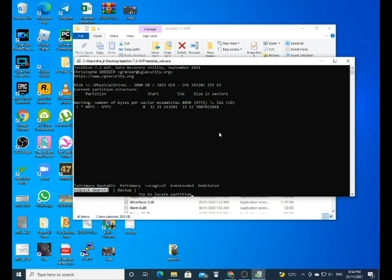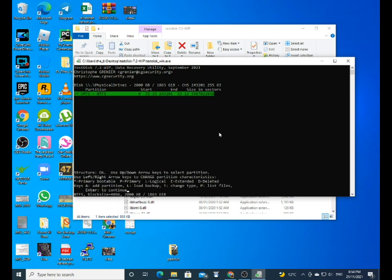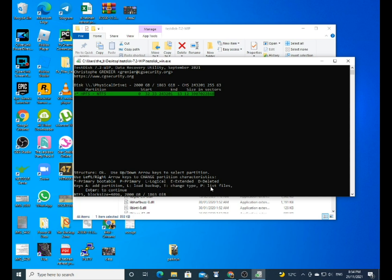Click on 'Analyze,' which is just a quick analysis, and it will just finish very quickly and will find the partition for you, which is this HPFS/NTFS. So from here we can play around and change the type of the partition, which I'm not going to do now. You can create the partition, load backup. I'm not sure what that does, but change partition, which I'll do after.